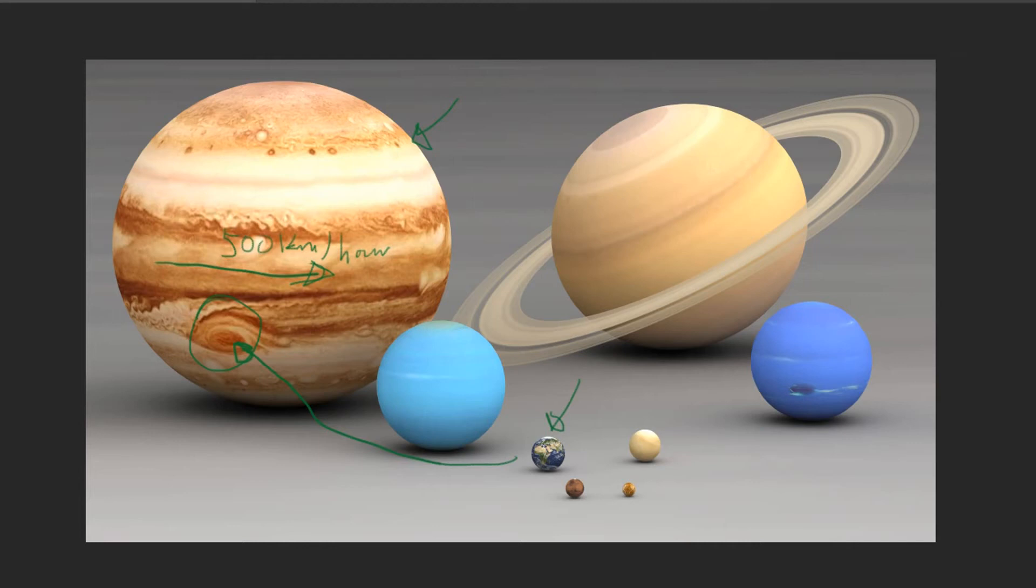Jupiter is so big that it was almost a star. Let me explain. So the Sun is very huge. Let's say this is the Sun—it has so much mass that its gravity is very big. And Jupiter also has a very big gravity.